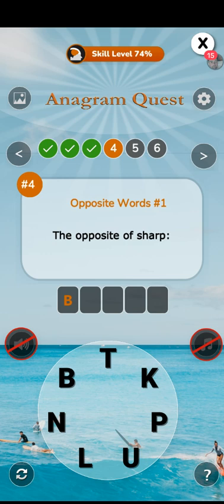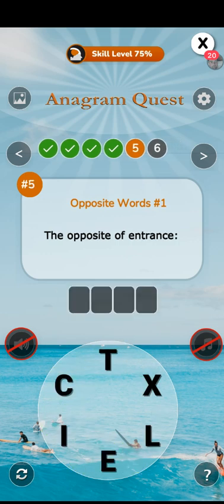Number four: the opposite of sharp. And I should also say — happy Saint David's Day! It's not the first day of spring, not until the 21st of March, but meteorologically it's the first day of spring. Is it blunt? Blunt is correct, well done everyone. Let me know in the comments — when do you think spring starts? Today or on the 21st? I would say the 21st. Number five: the opposite of entrance. Is it exit? Correct, well done!